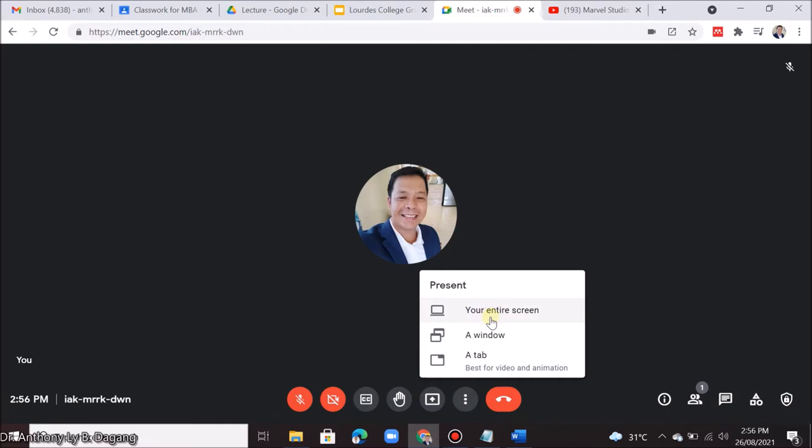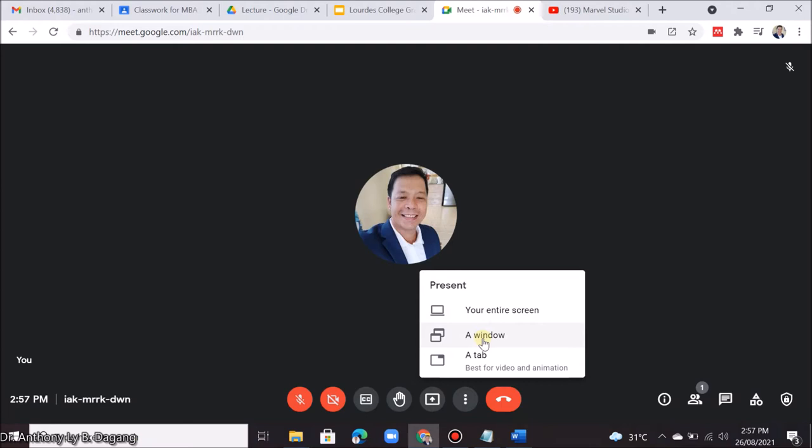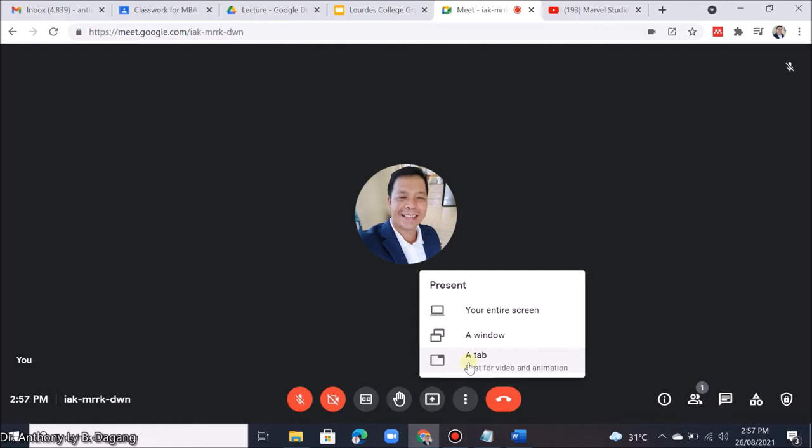Now let me first explain the difference between these three options. If you want to share your entire screen, including all the applications, everything that you're doing will be broadcast. If you want to share a single application window, such as Microsoft Word, Excel, or PowerPoint, then you can click window. The third option, which is recommended by Google and is best for video and animation, is to choose a tab.